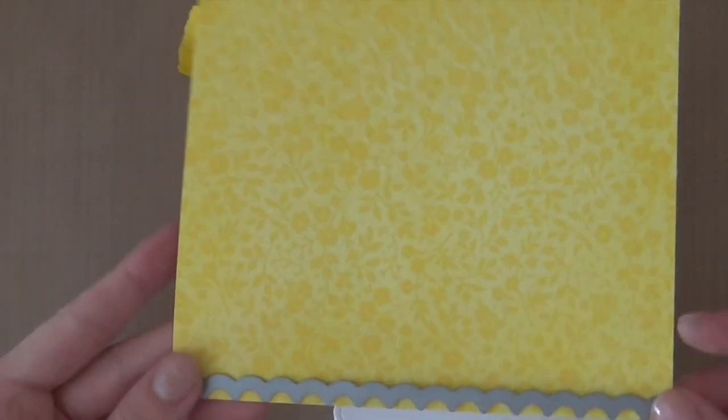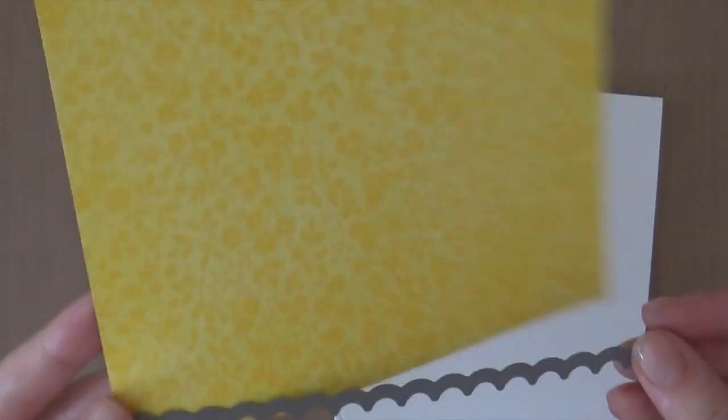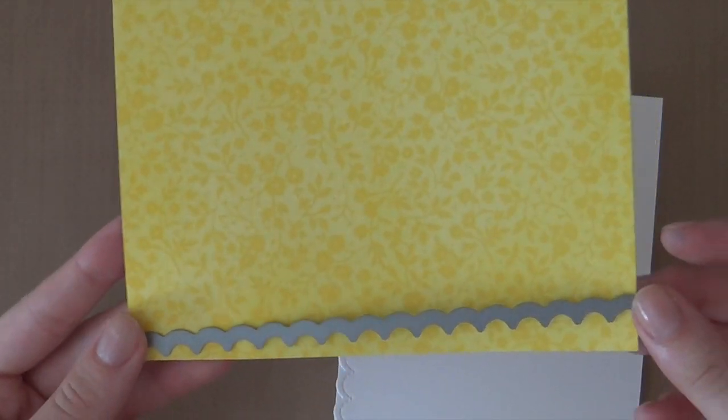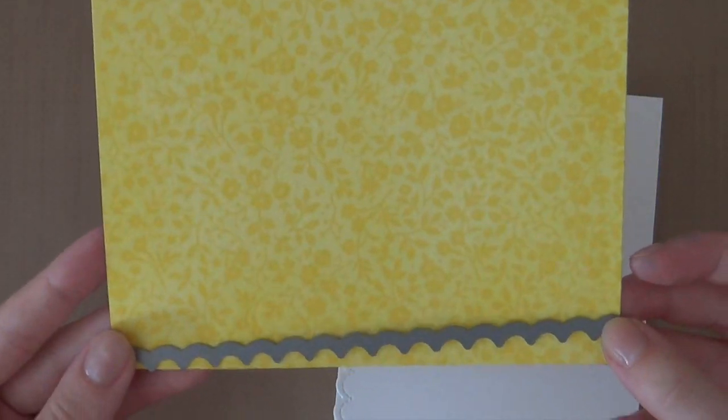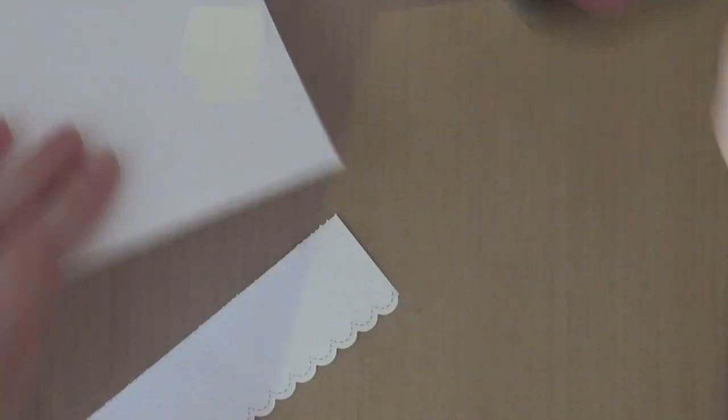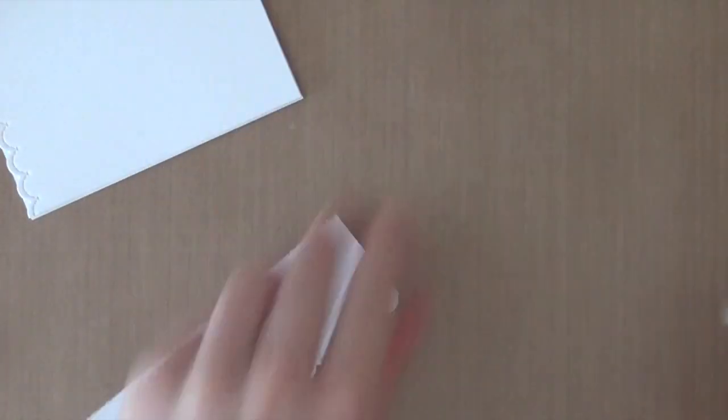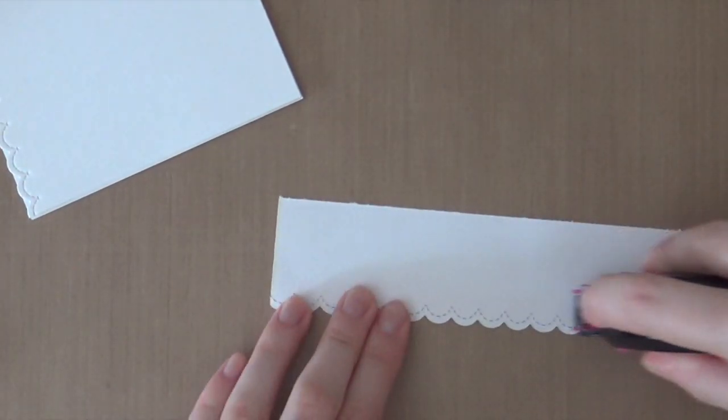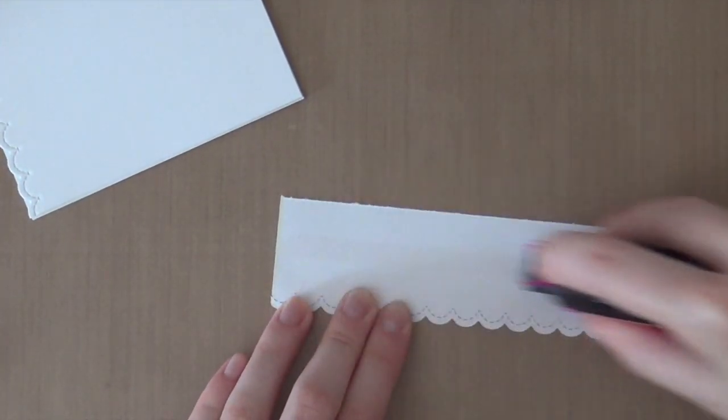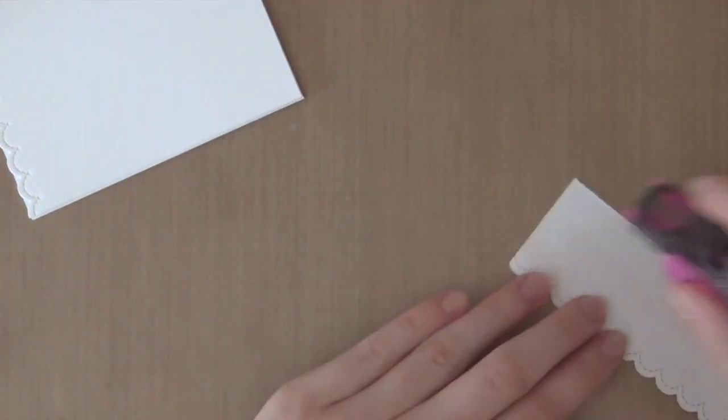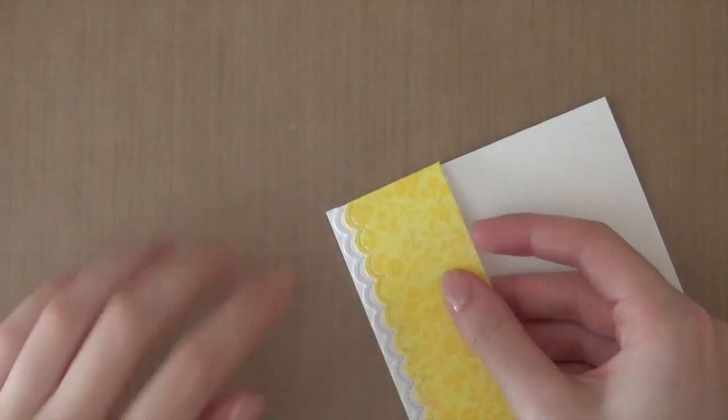Okay, there we go. And now I'm going to do the same for this pattern paper. This is also from the same paper pad that I used before. Okay, so then I'm using my stamp runner to adhere the border piece. So I'm just going to line that up.